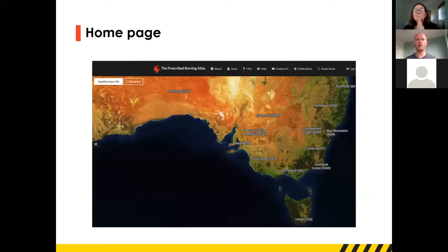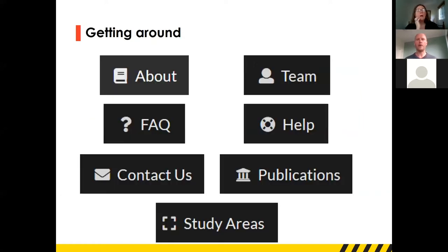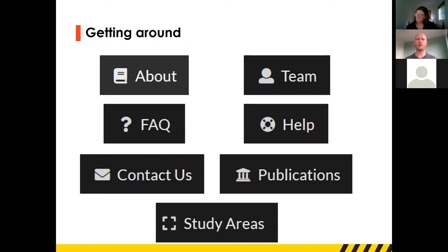There are a few key areas up the top that you can click to navigate around. The 'About' section gives background on the project. The 'Team' section lets you find out more about Ross, myself and others who led this project. There's an FAQ we're regularly adding to, plus a help section with videos on how to use it. You can get in touch with us and find publications — both scientific papers, some of which are open access, as well as reports and presentations through the CRC. The most important area is the Study Areas, where you can pick from a range of different landscapes.